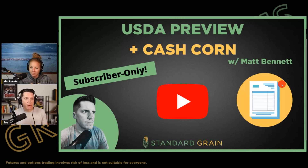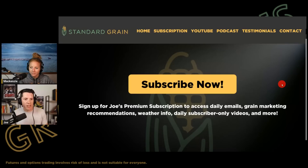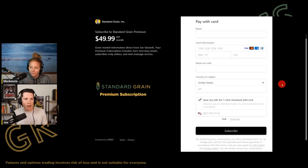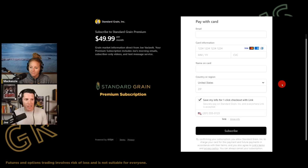If you guys want to see the premium content, go to standardgrain.com this morning. You can sign up — it's a $50 per month subscription, cancel at any time, no other fees or obligations. We'll send you all the premium videos, a new one every single business day, morning email, all of that stuff. Check it out today.